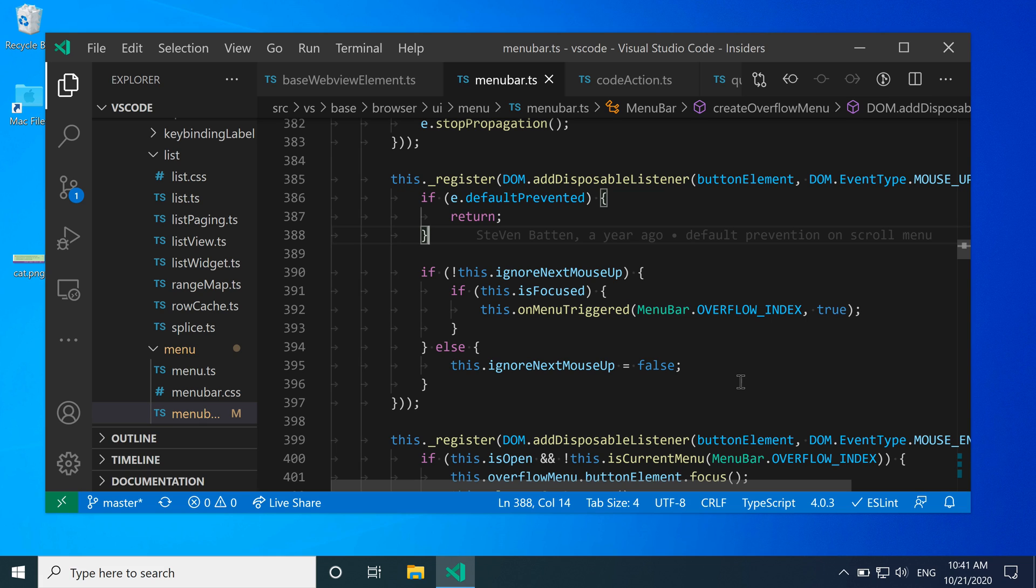The toggle full screen command puts VS Code into full screen mode. What exactly this looks like depends a little bit on your operating system, but let's take a look at full screen mode here on Windows.